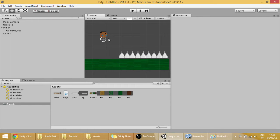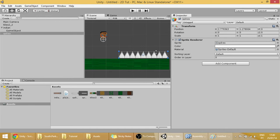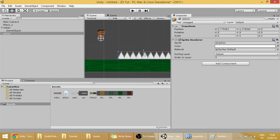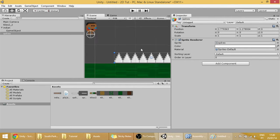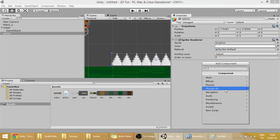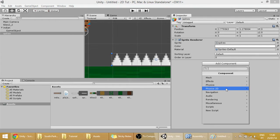To do that, we are going to use the trigger stuff, the trigger collider stuff. First off, we are going to have to add the collider to the spikes. And let's go, Physics 2D.